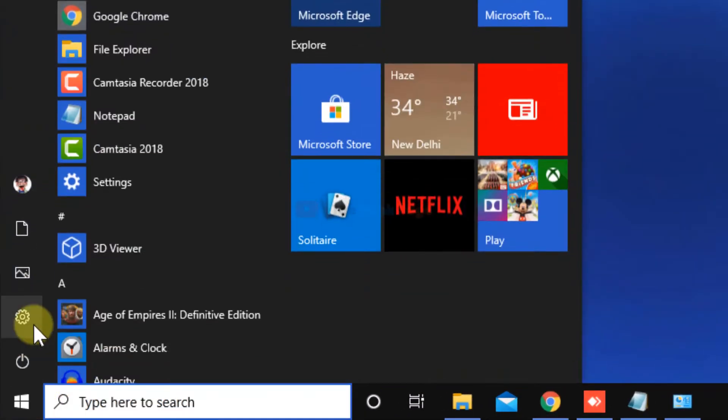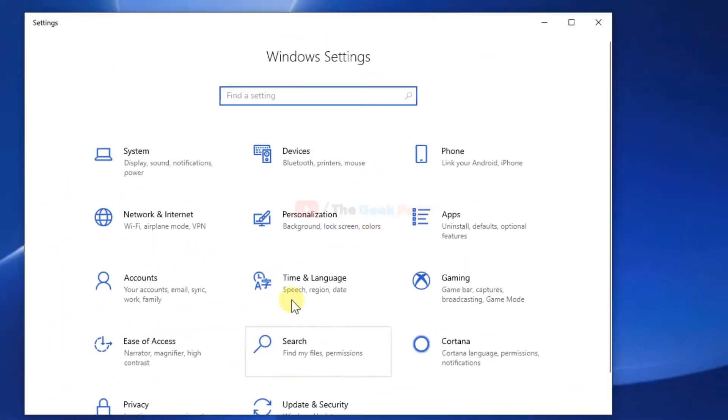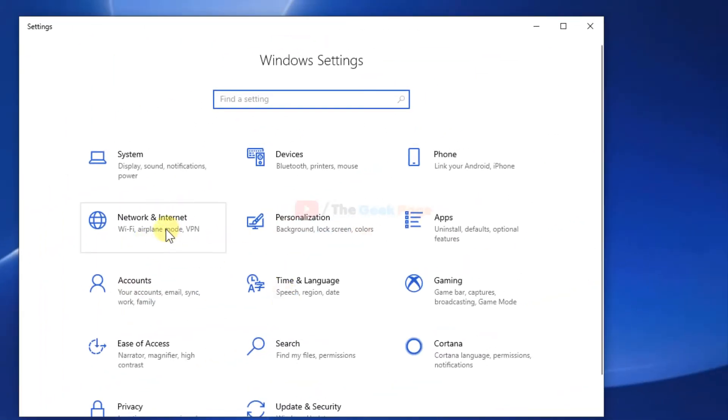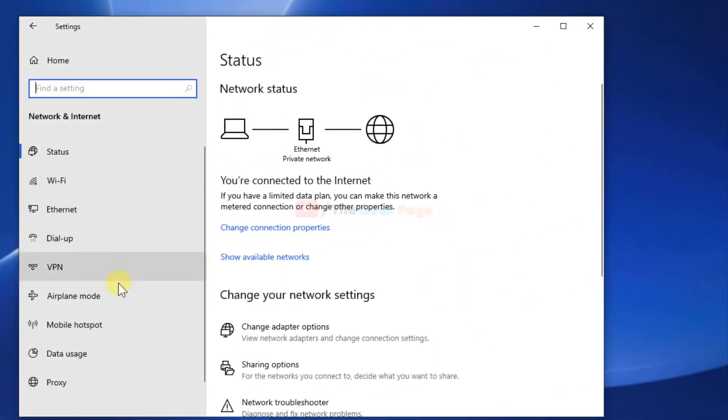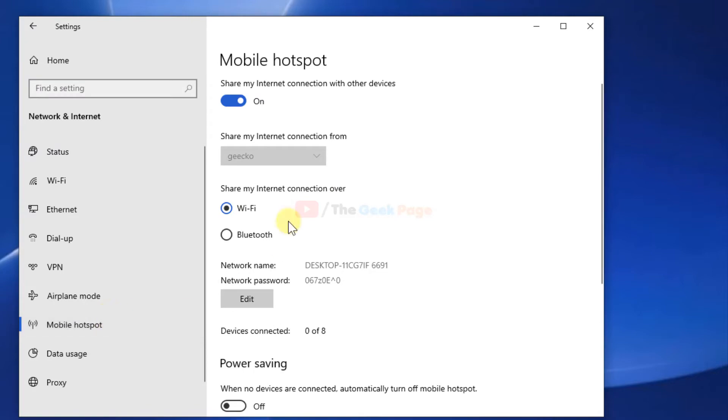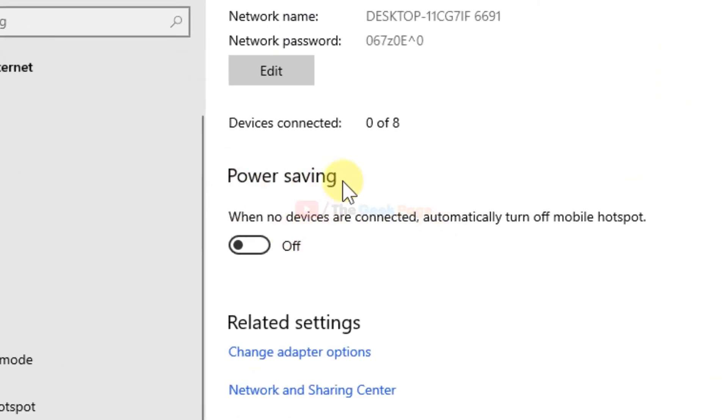Click on start button, click on gear shift icon to open setting panel. Now click on network and internet. Now click on mobile hotspot. This is my mobile hotspot, it is turned on.